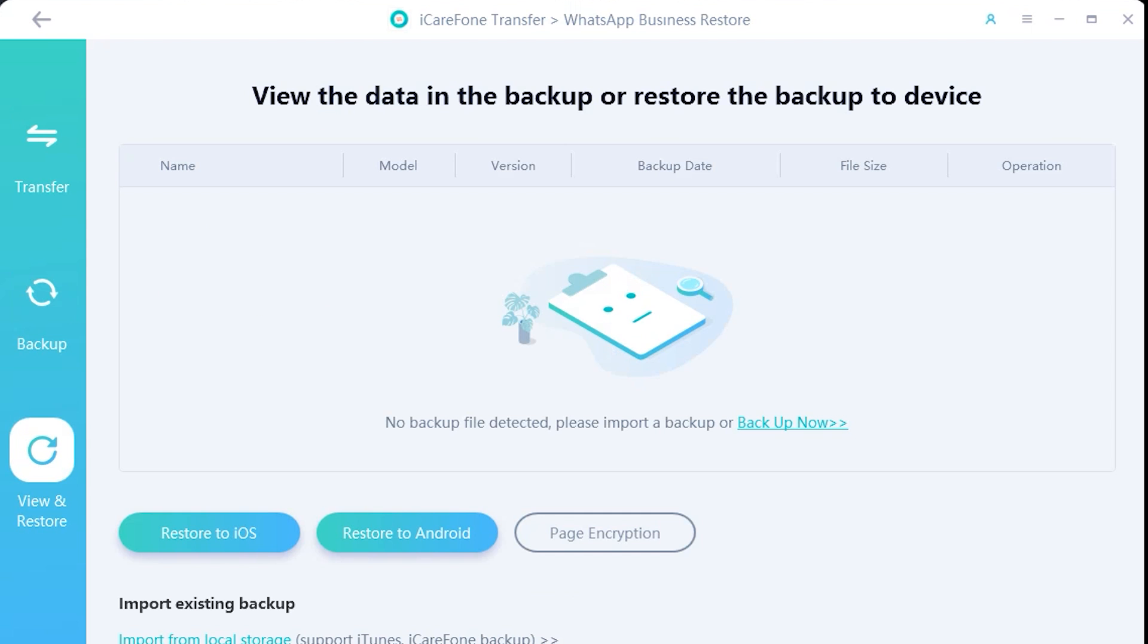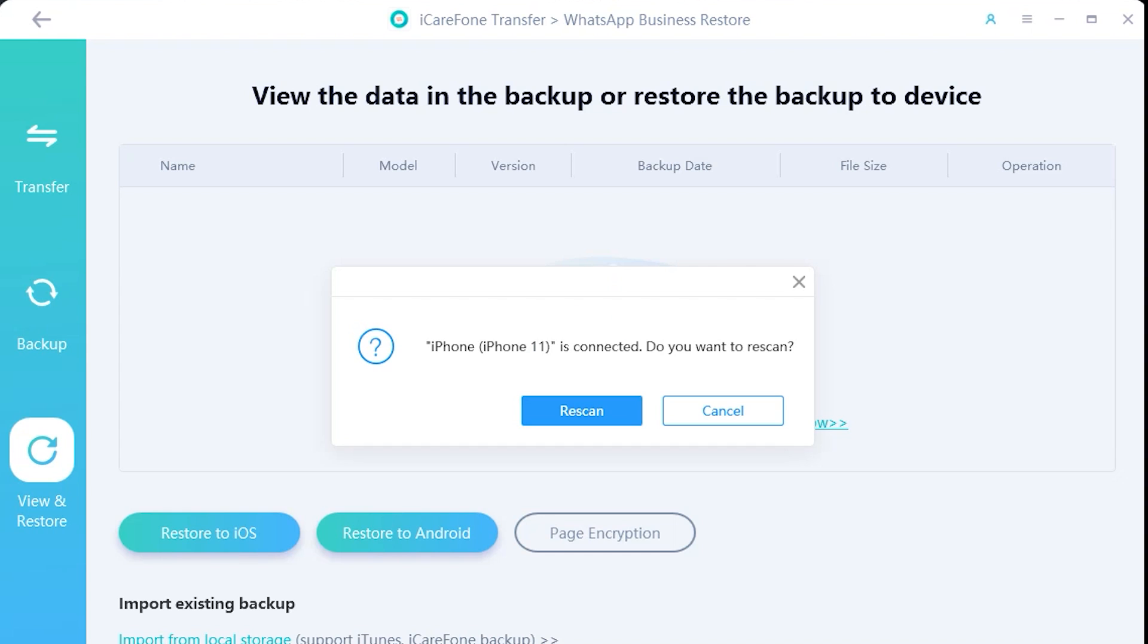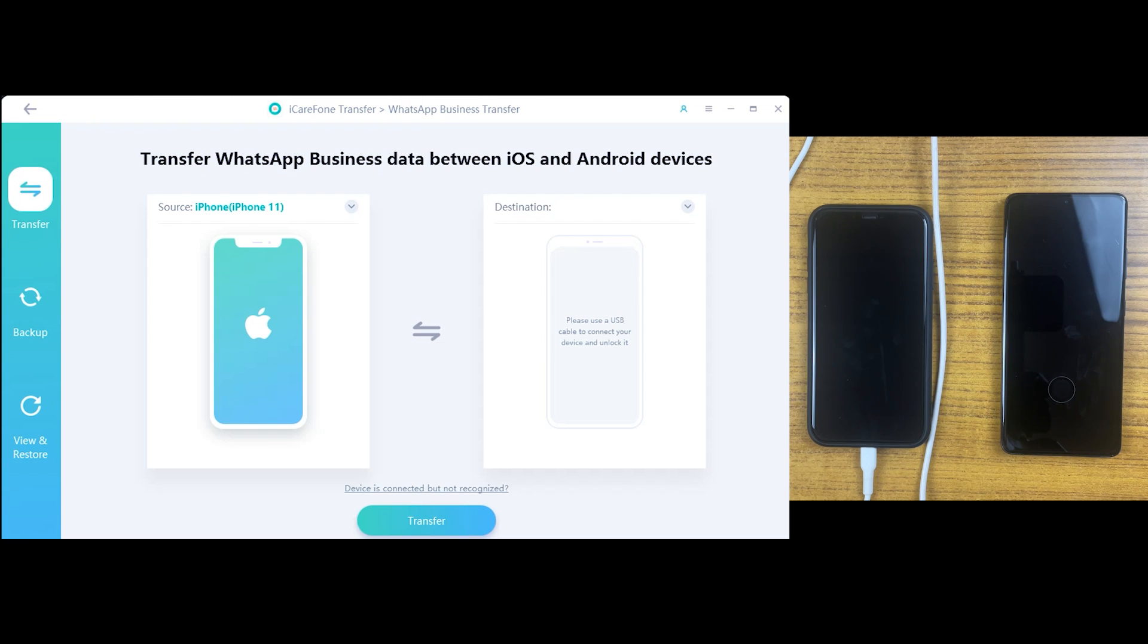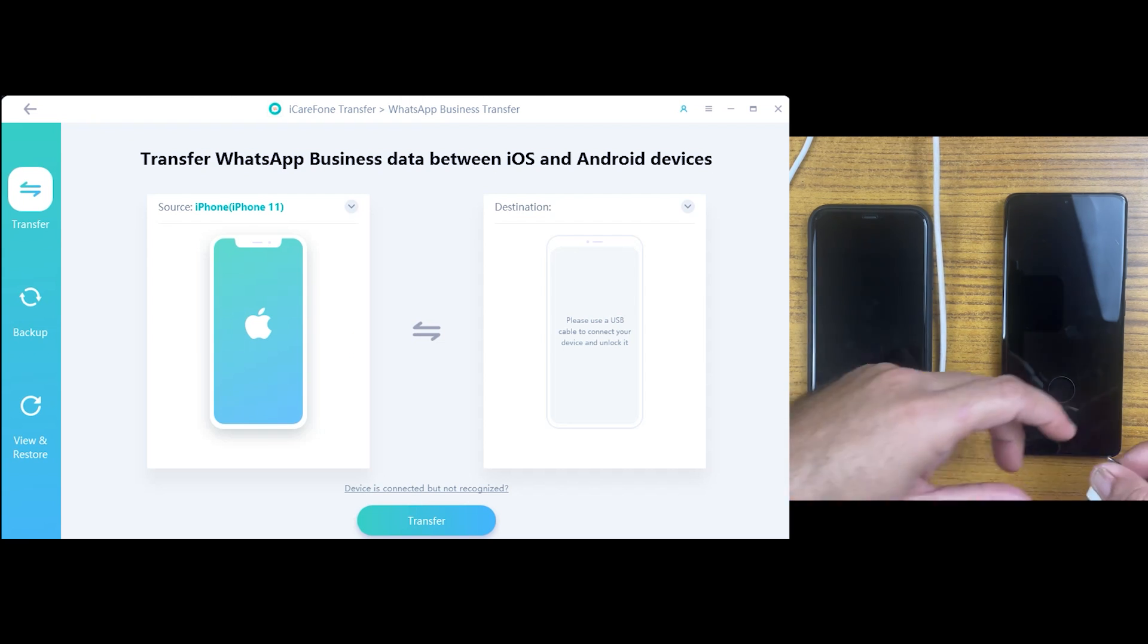The third feature can be used when you make a backup of your device using the second option, and then later on you want to restore it into any device. It can be Android and iPhone. You can see we have got both options. So it can be easily restored with the help of iCareFone application. So now let's transfer data from iPhone to Android.